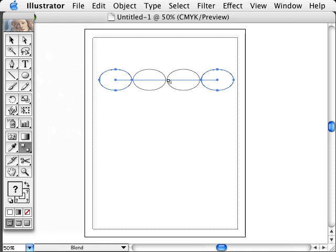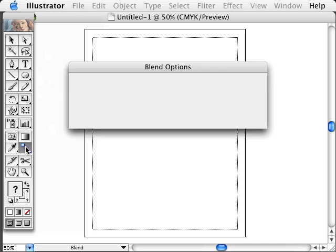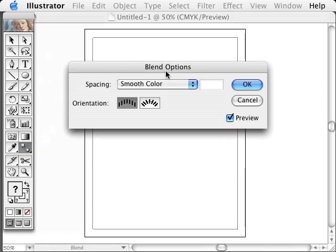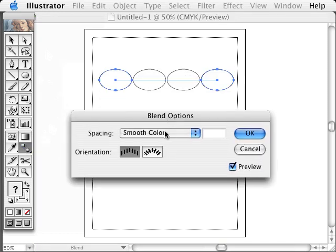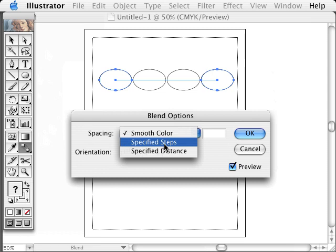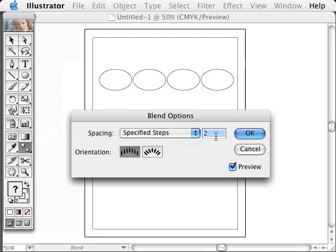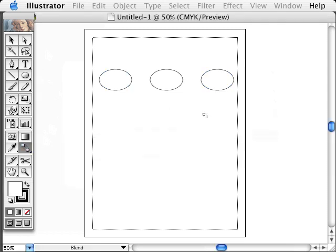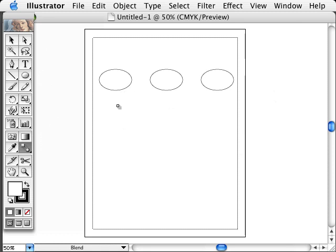Now what if I only wanted one between the two of these? I could double-click on the Blend Tool and switch it from spacing smooth color to spacing specified steps, and type in one. Now if we click OK, we have three instead of four. So this is a good way to create a series of objects that are evenly spaced out.